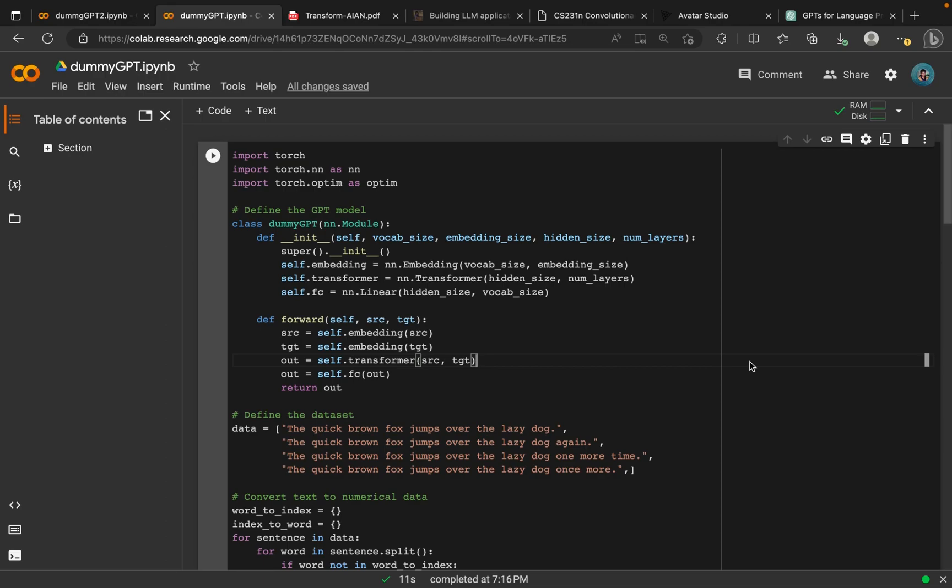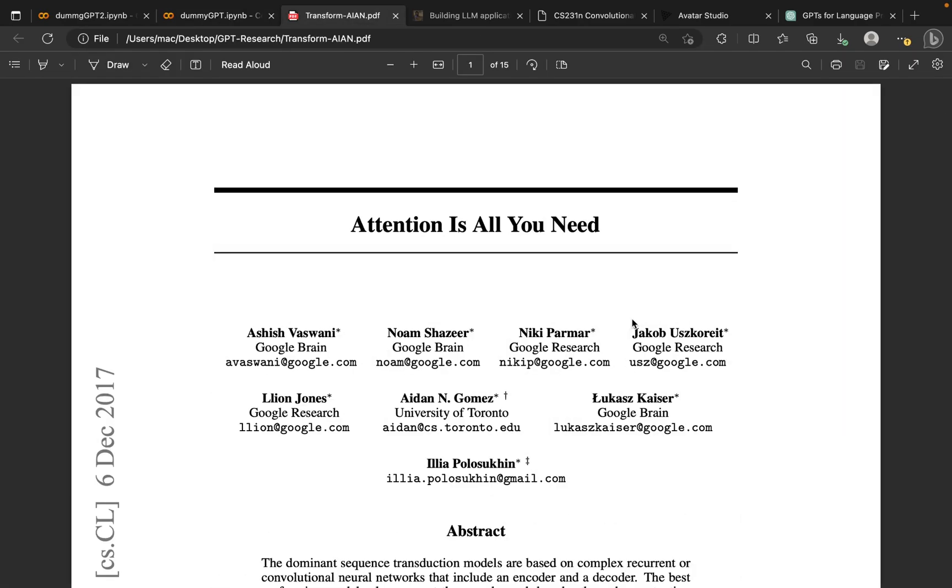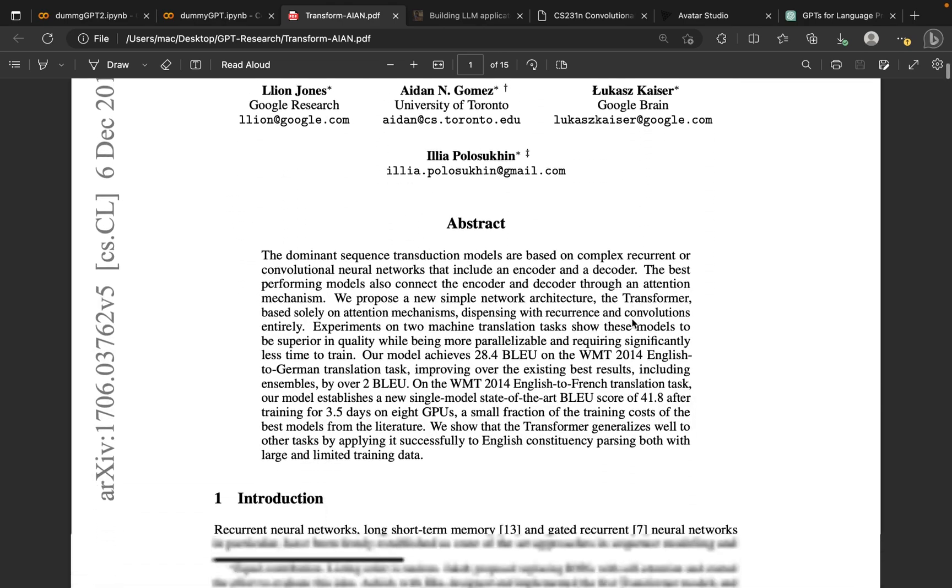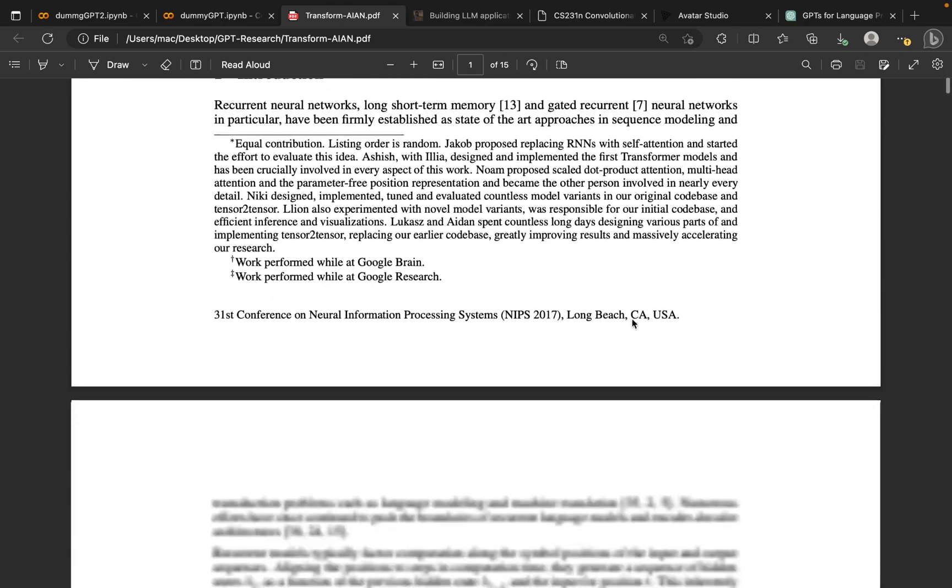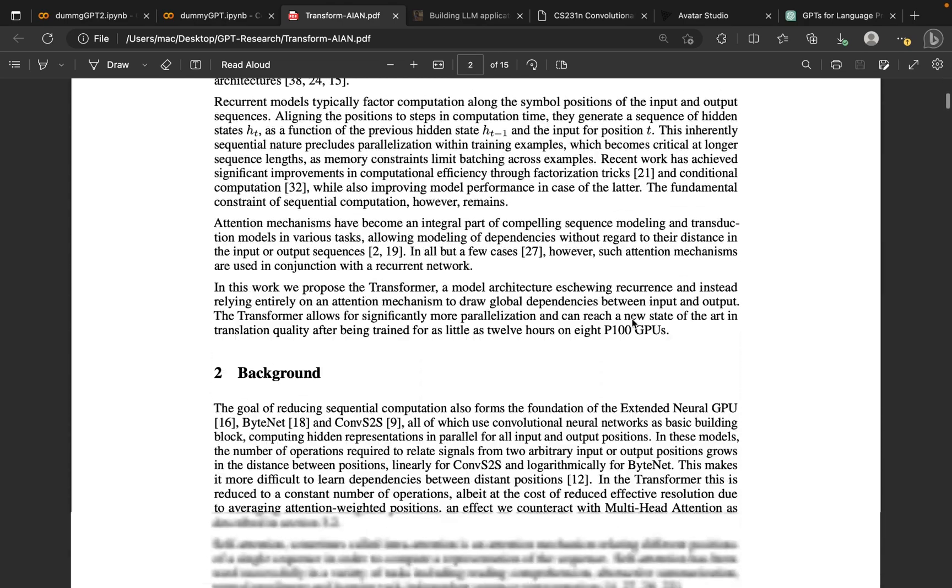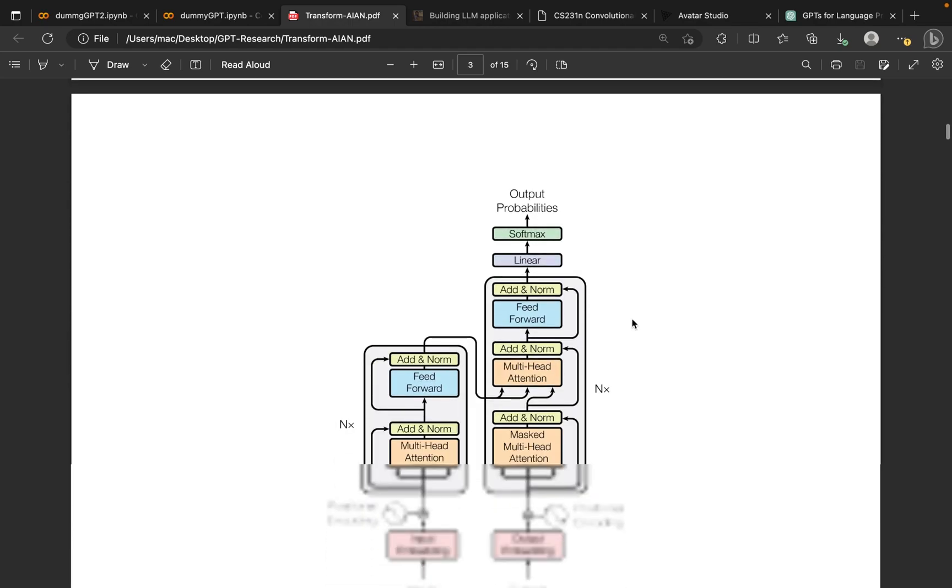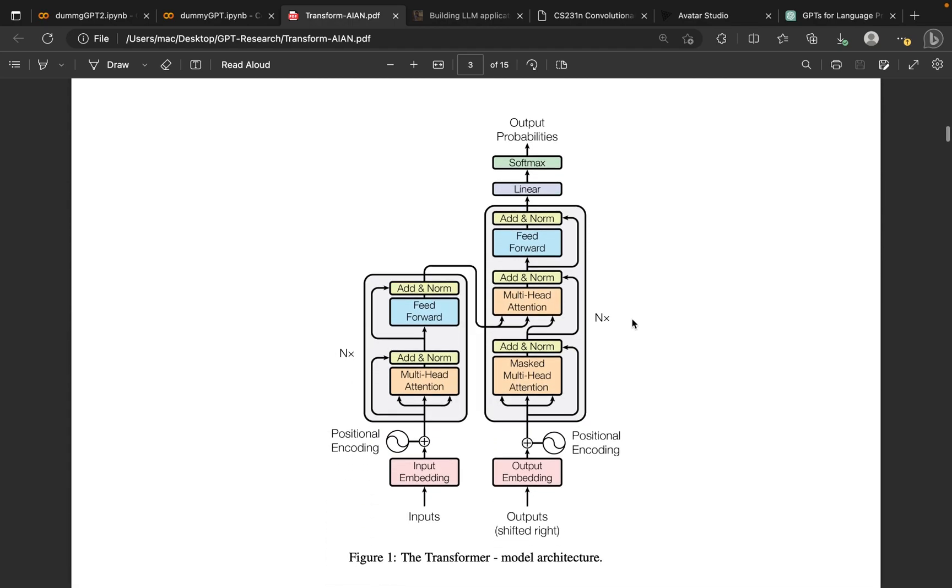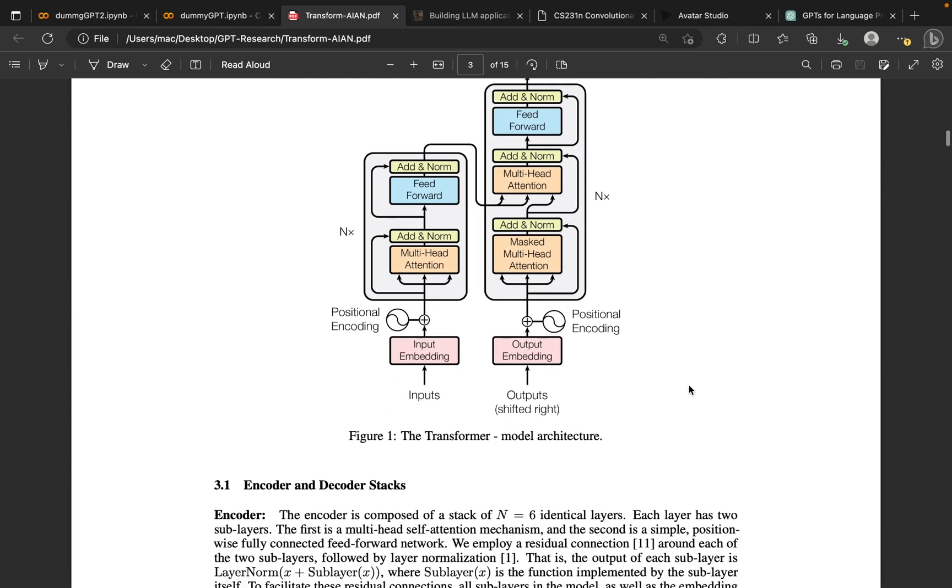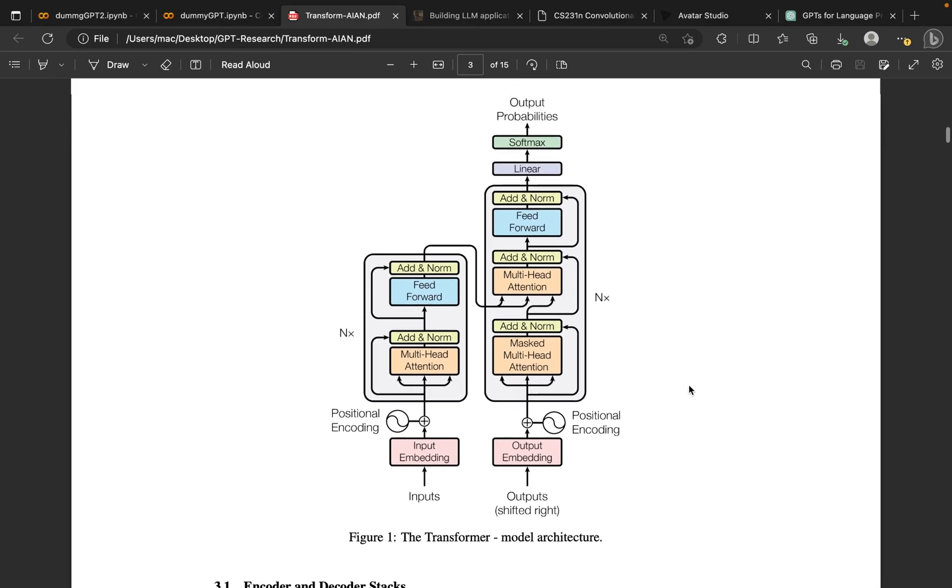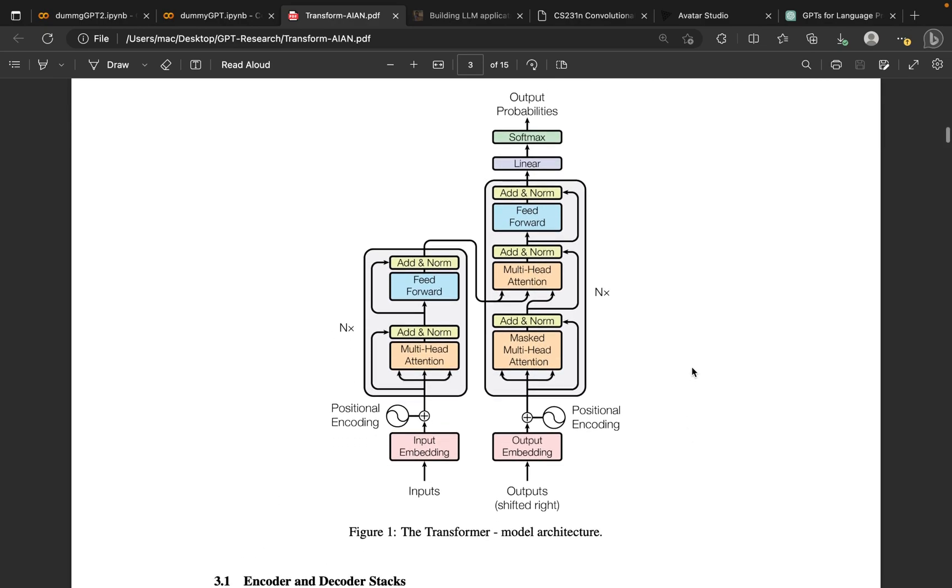These are deep learning models that can generate natural texts similar to human written text. The groundbreaking moment for these models came when a group of researchers at Google published a very renowned paper titled Attention is all you need. This paper has formed the basis for the modern day architecture of GPTs, and I'll recommend you go and read more about the details because it's really interesting.